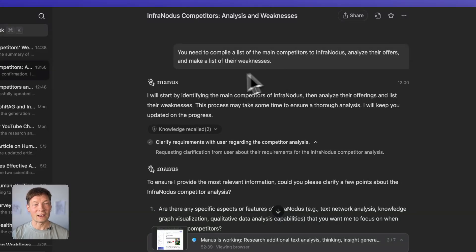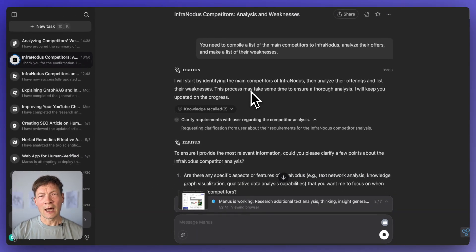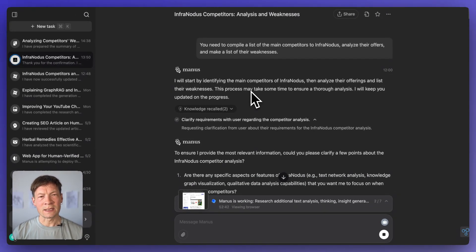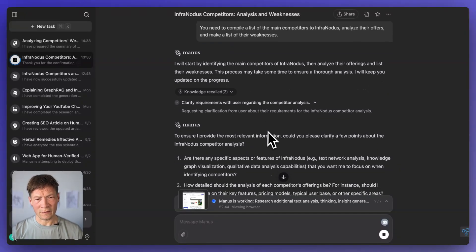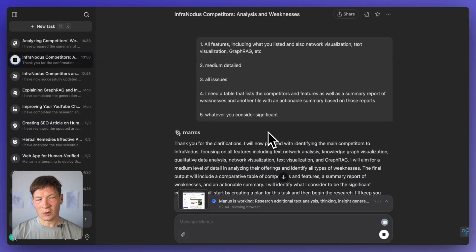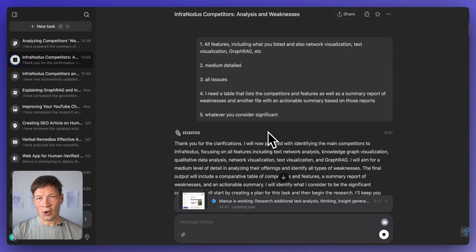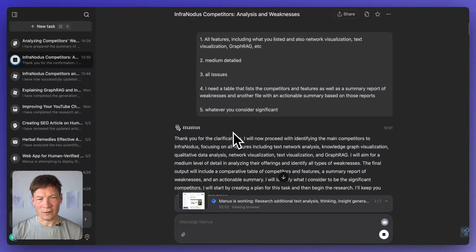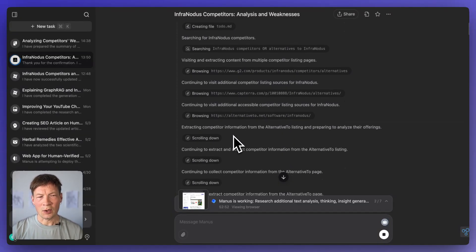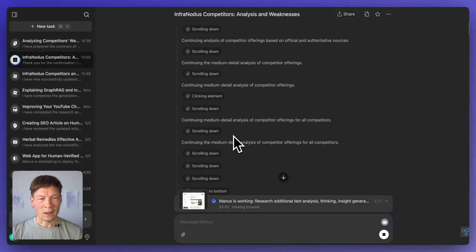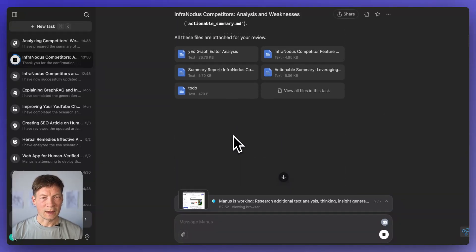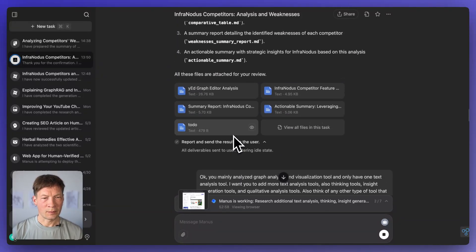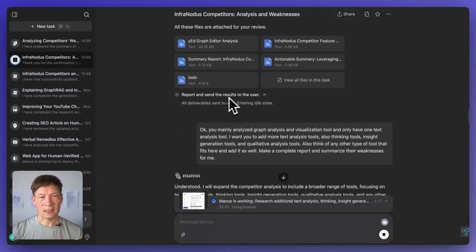So here I asked it to compile a list of the main competitors to InfraNodus, analyze their offers and make a list of their weaknesses. So here, I didn't need to see that with the initial table. I just asked it to provide a list by itself. And that's quite interesting because then I rely on how it sees InfraNodus itself in order to generate the report and not on my biased view of it. And then it provides me some report. Then it gave me the files here.